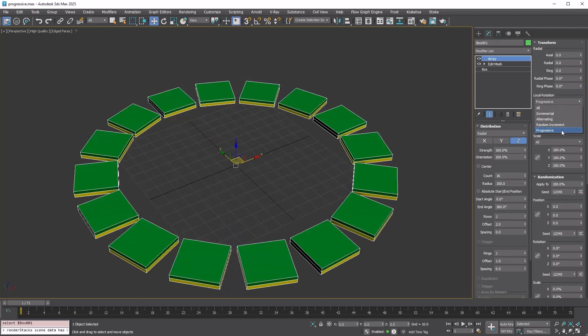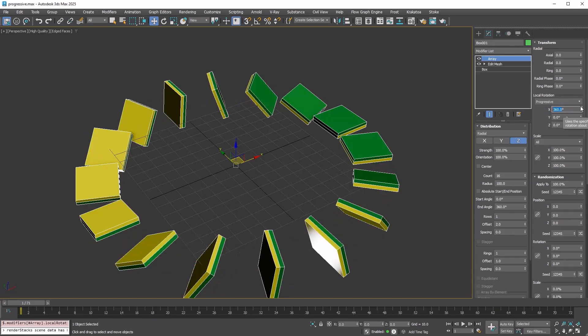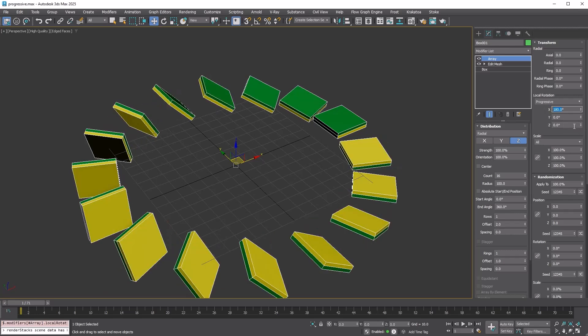Radial rotation and scale offer a progressive option, which is similar to incremental. But instead of defining the increment amount, it defines the end angle or scale.